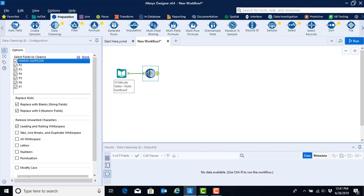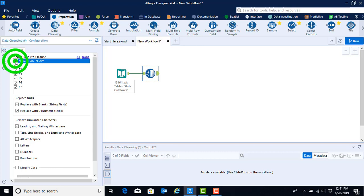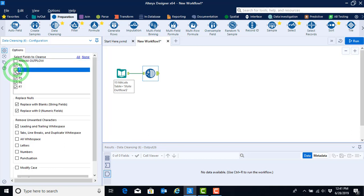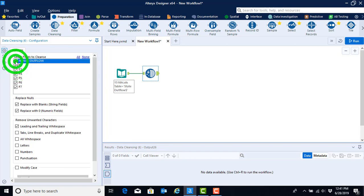The data cleansing tool has a number of preset configurations to help with data cleansing. The first preset configuration is that we can choose to either cleanse the entire data set, or if there are specific fields that we don't want to cleanse, we can uncheck the boxes next to those fields. For this case, we want to cleanse all the fields, so leave them selected.